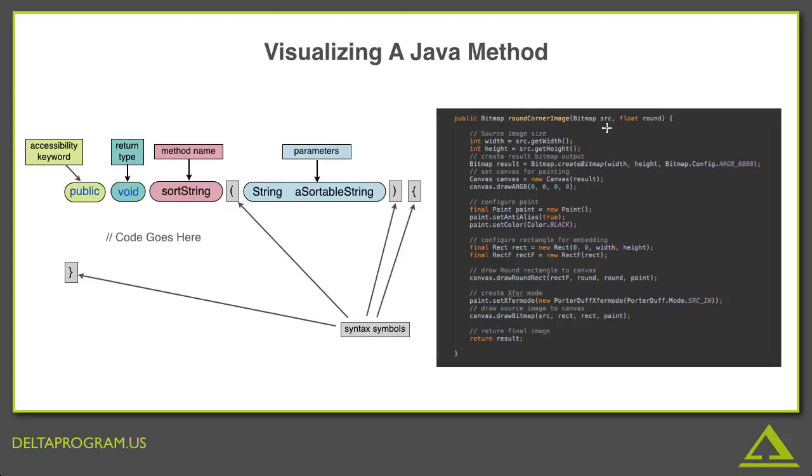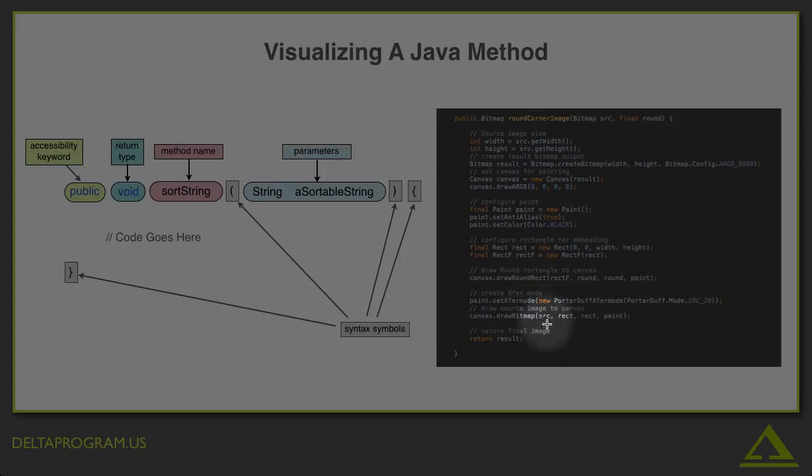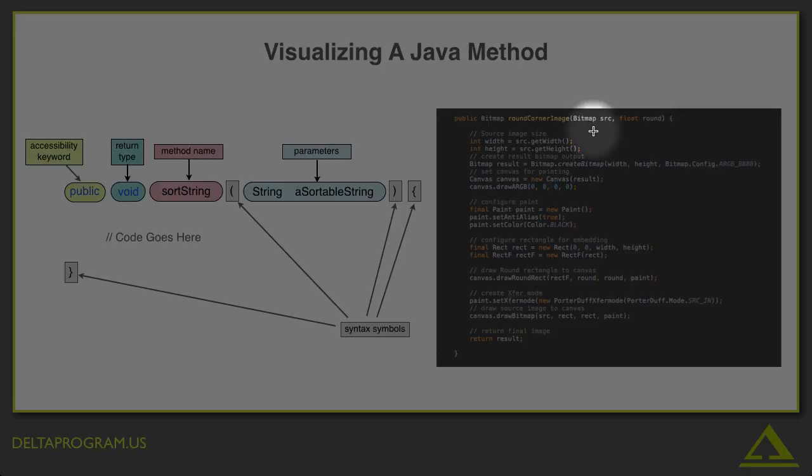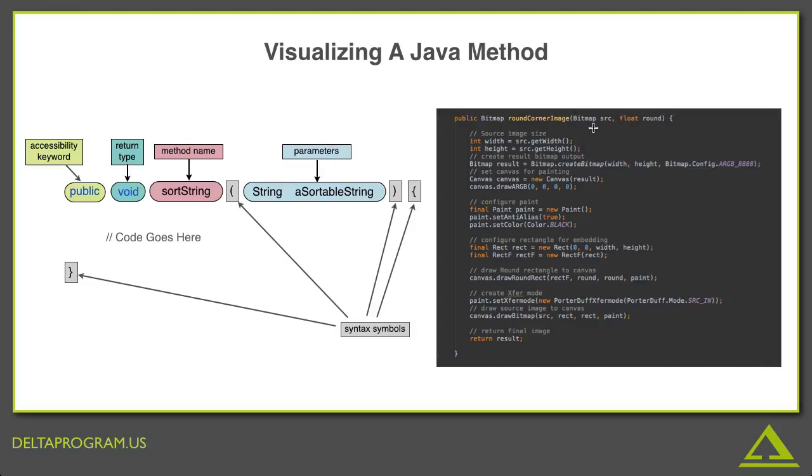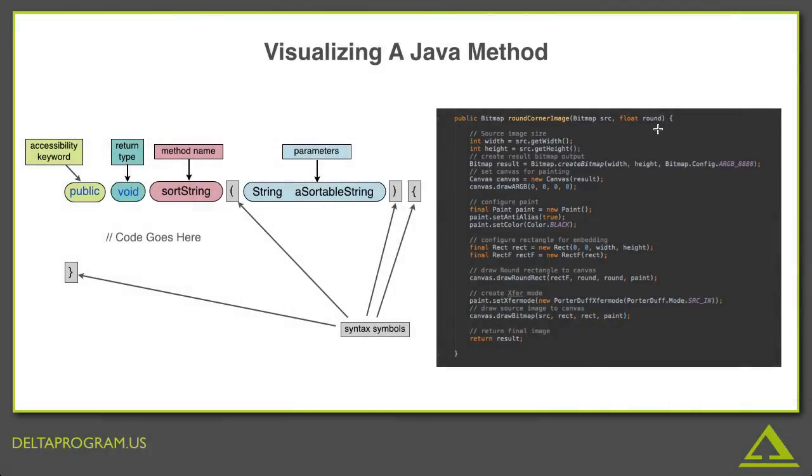So, you can see SRC popping up throughout the code within the method. Here, here, there's another one down here. Every time we use SRC, we are referring to the image data we passed in as a parameter of the method here. Now, if you're a good detective, you should have noticed that there's something else in the parentheses that we haven't talked about yet. It's this comma. There's a comma, and then there are two more words there. Float and round.